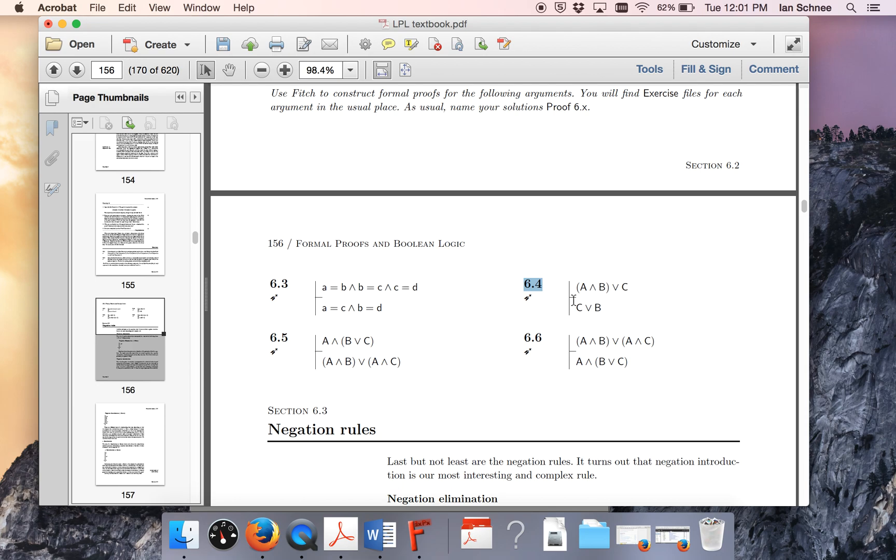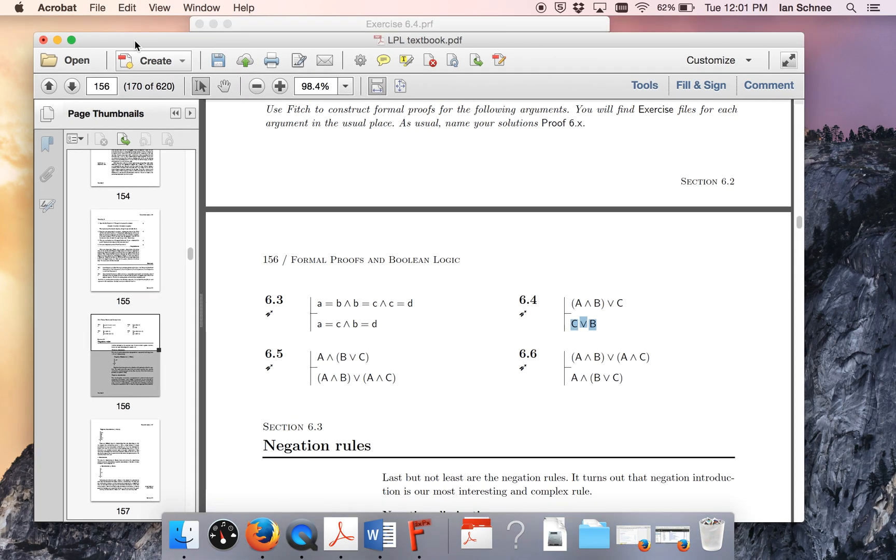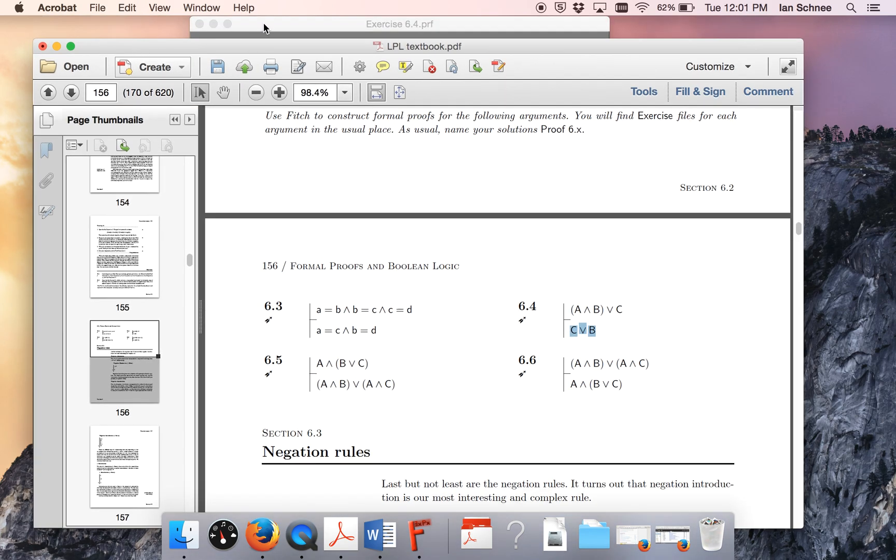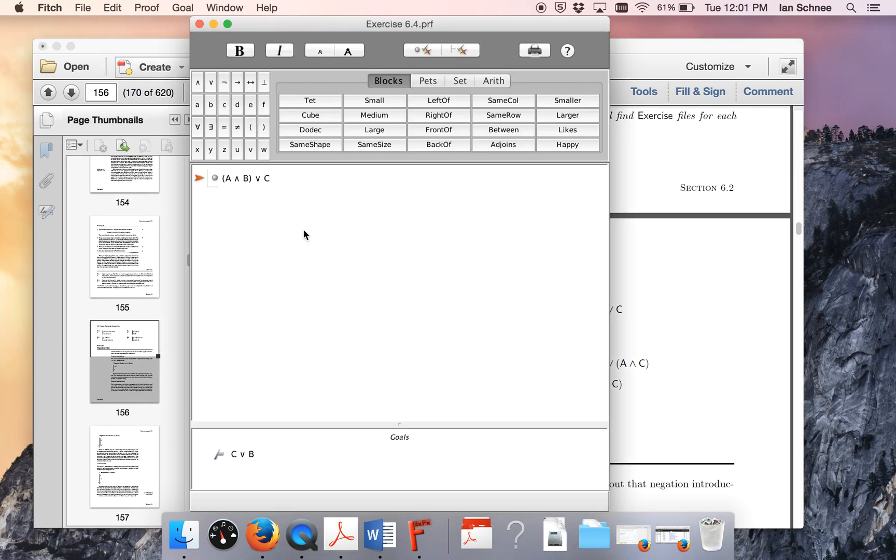If you check out your premises, it looks like we have A conjunction B or C as our premise, and what we need to do is prove C or B. In order to do this, we're going to pull up Fitch. I opened up the exercise file.